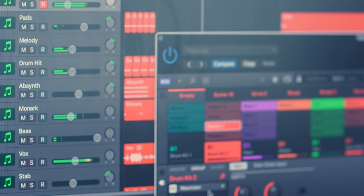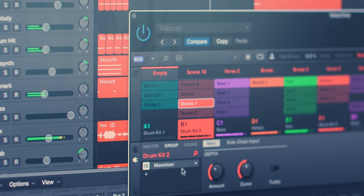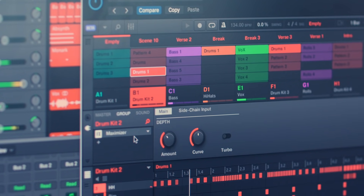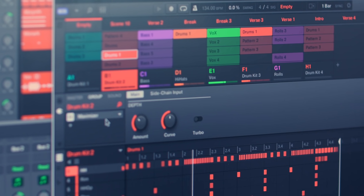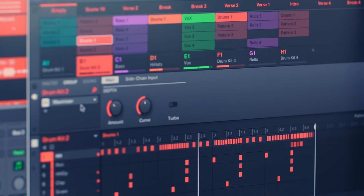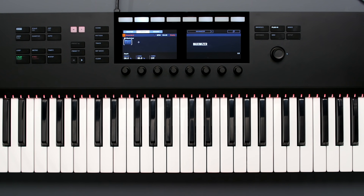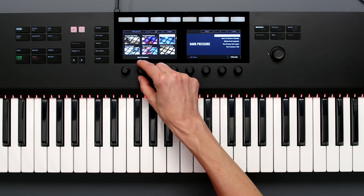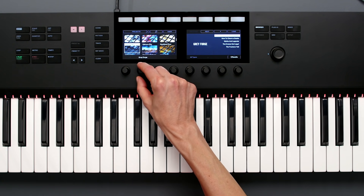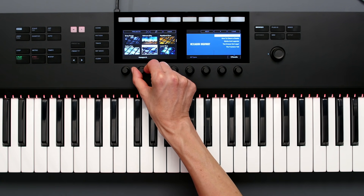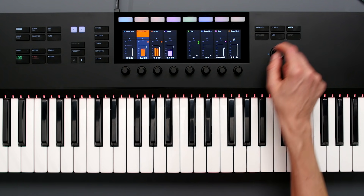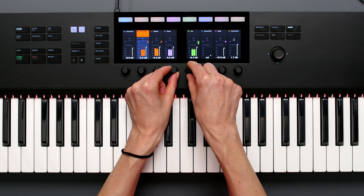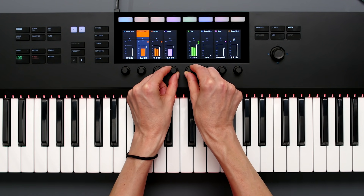The Maschine integration has also gone up to a whole new level now. It's actually loaded as a plug-in in Logic, so let's open it up and take a look. The MK2 is switched over to control Maschine, and from here you can browse for instruments and projects as well as mix all your groups and sounds using the screens.